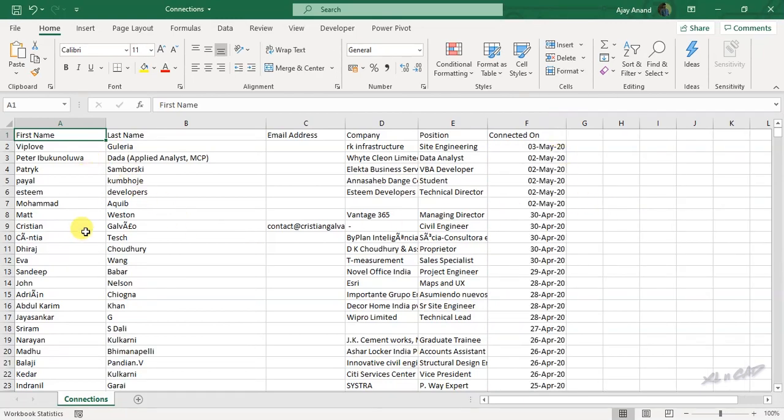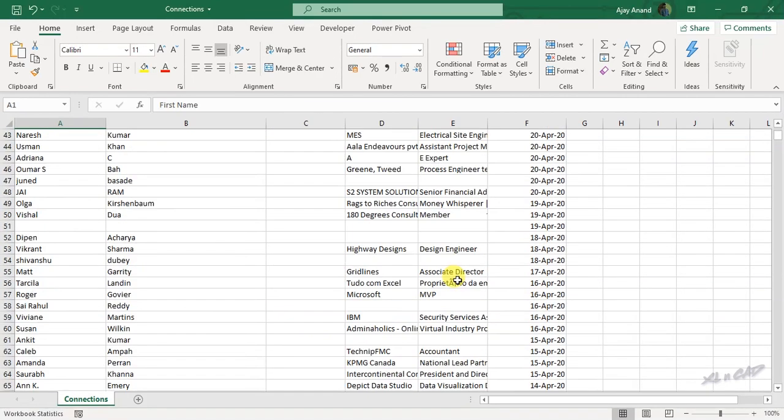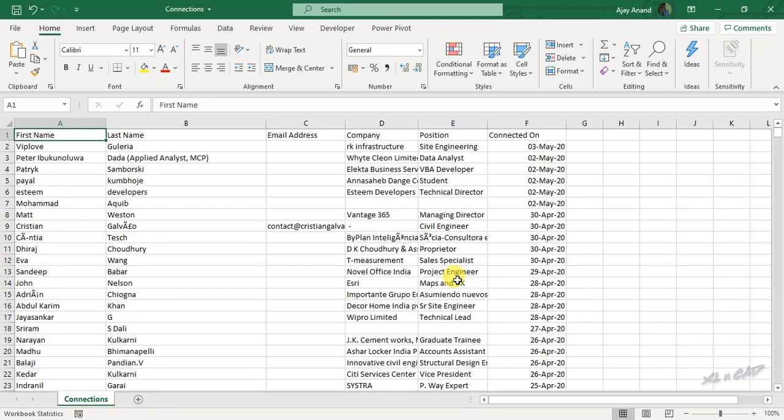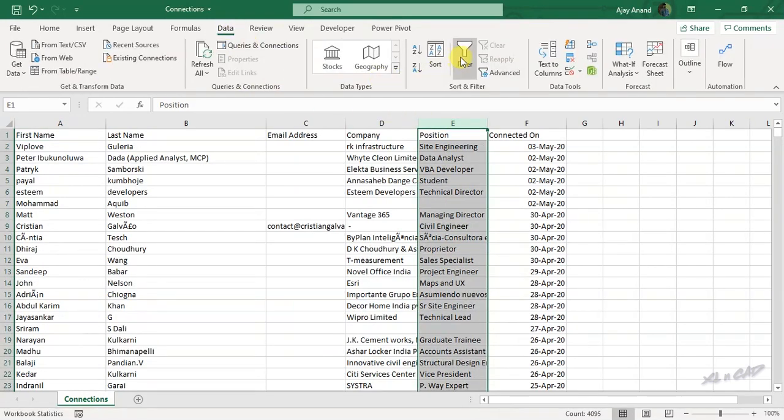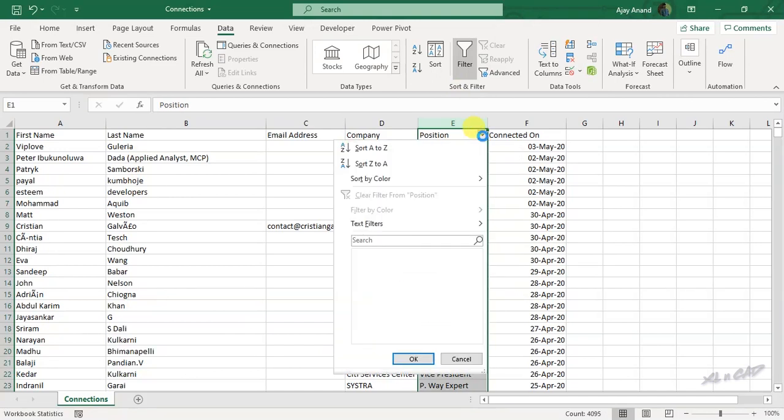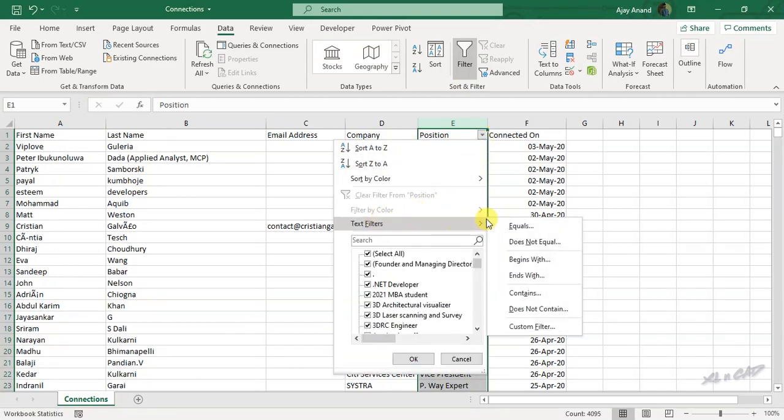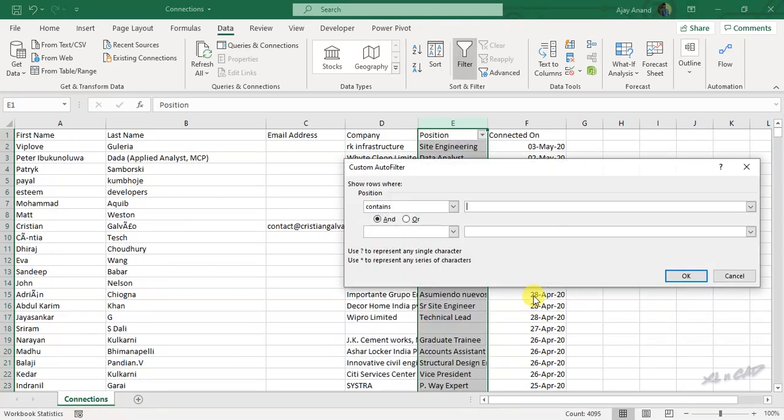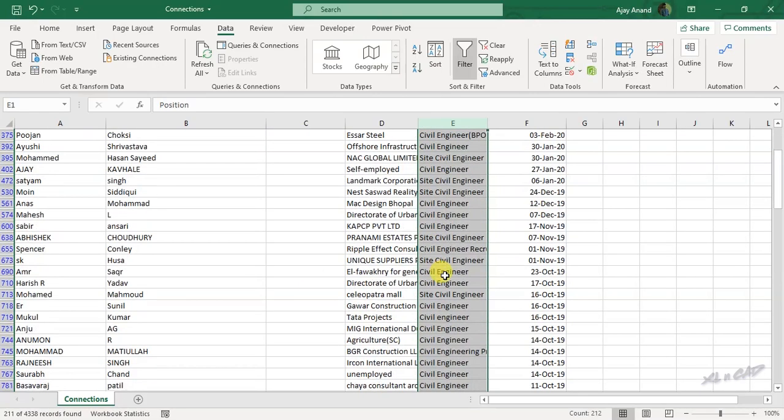And if I want to filter the civil engineers in my connections, select this column. In the Data tab, filter, click on this filter dropdown, text filters, contains, civil engineer, OK. And these are the civil engineers among my connections.